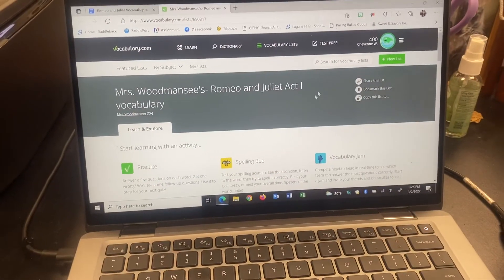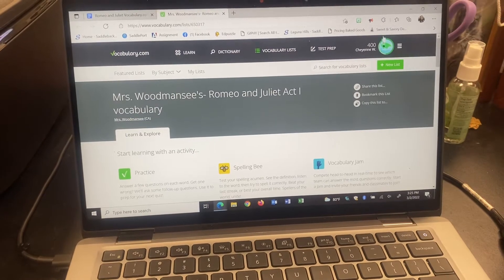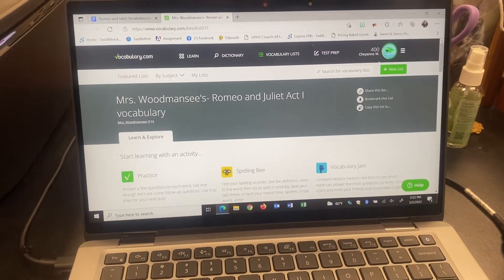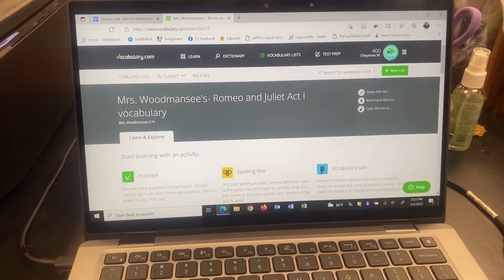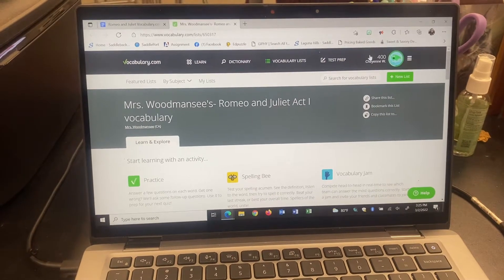You want to make sure that you are signed in. I can see my name here in the upper right hand corner. If you're not signed in, the website will not save your progress on the list.